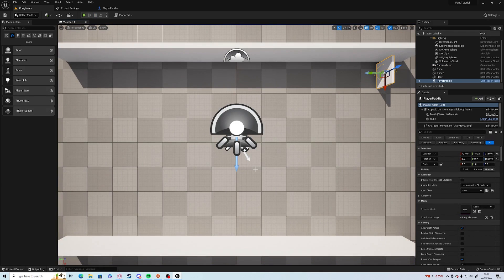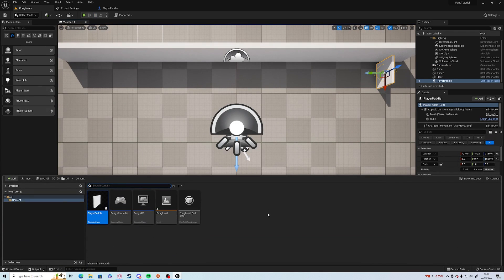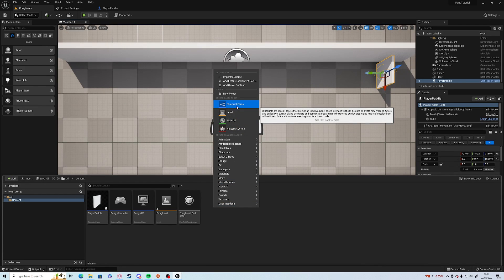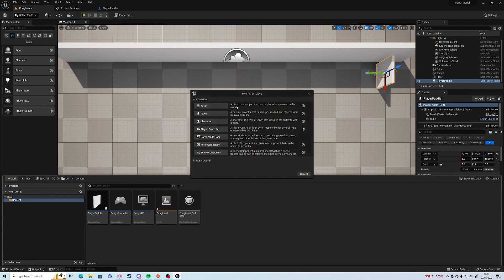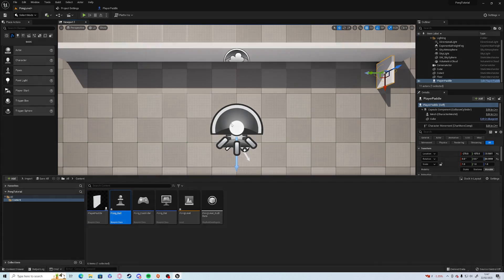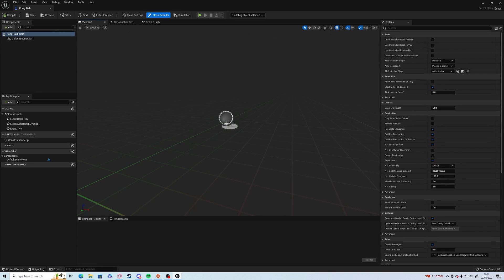Control and space, open up your content browser, right click and add a blueprint class. This time we're going to be getting a pawn, and we're going to call it pong ball and open it up.